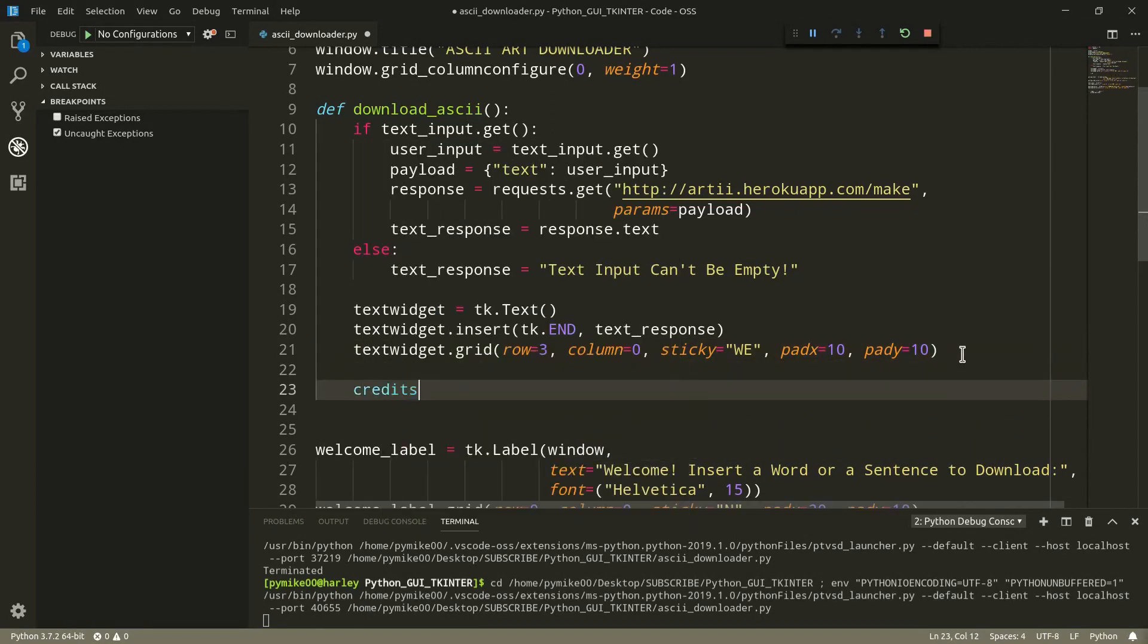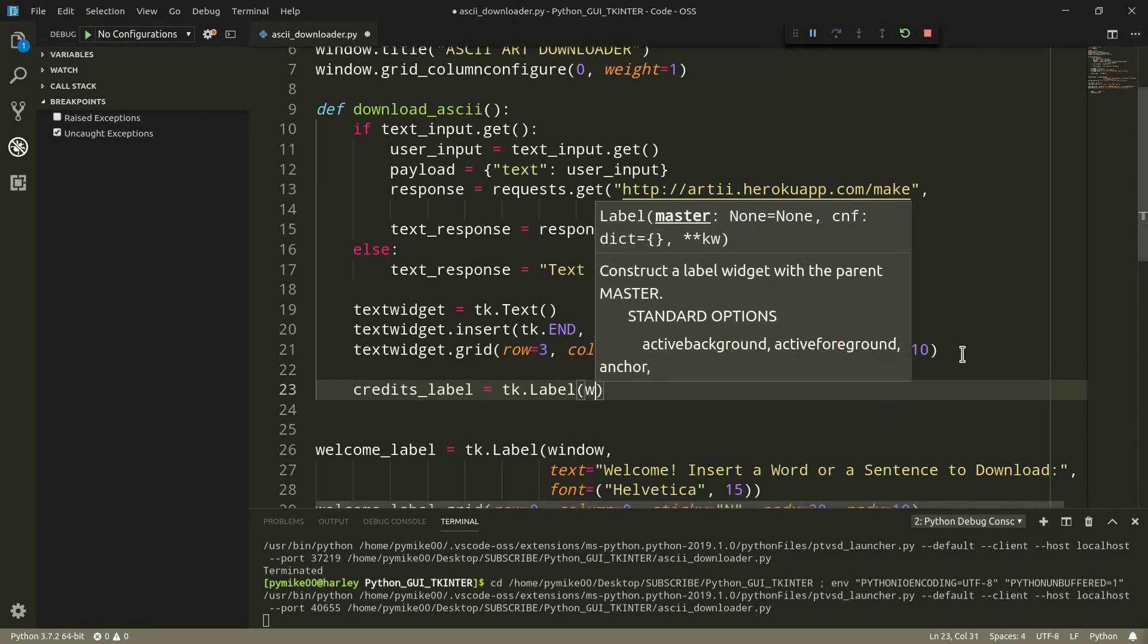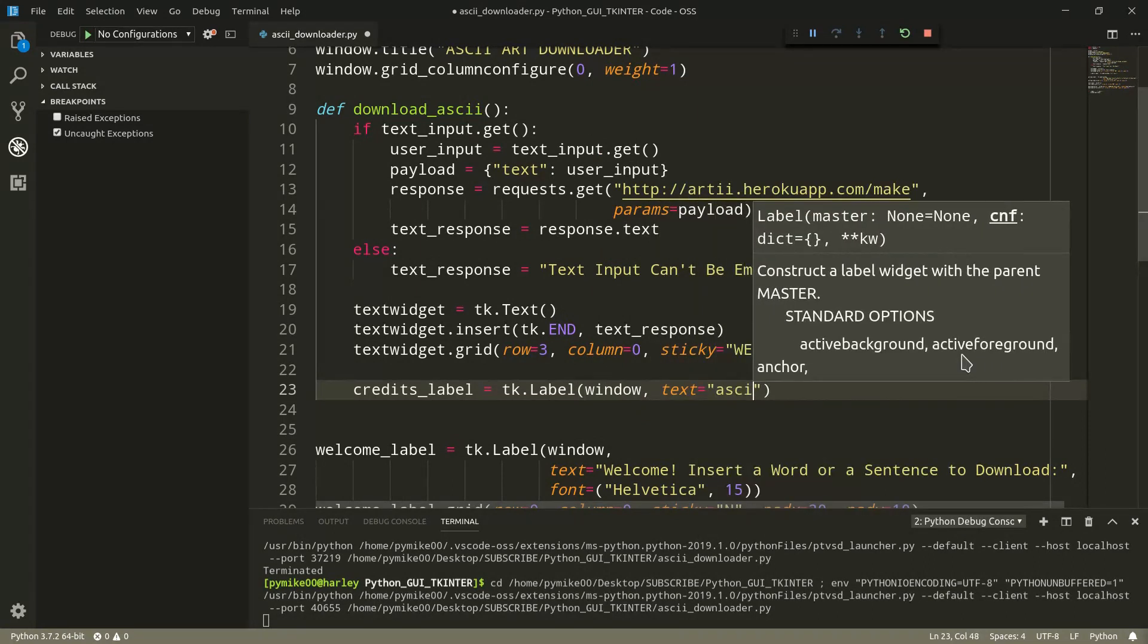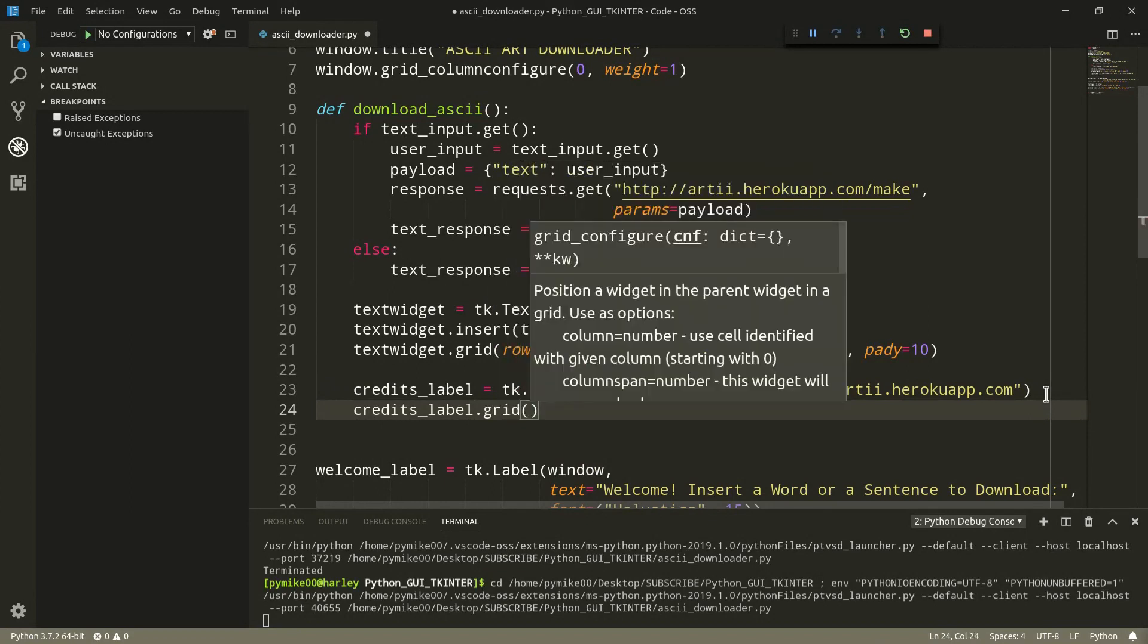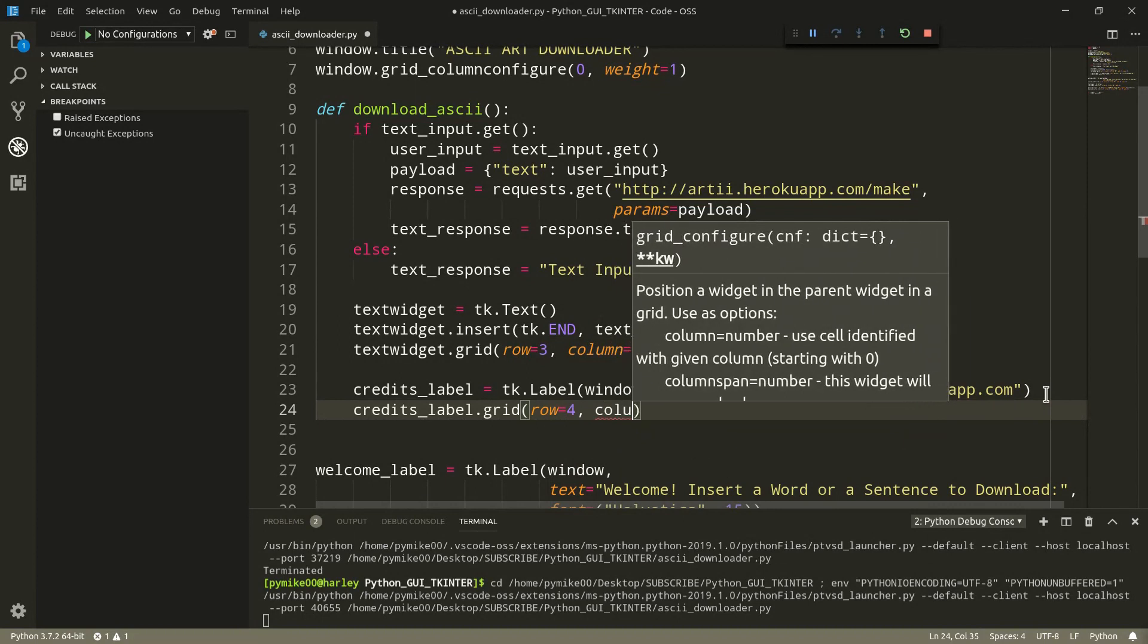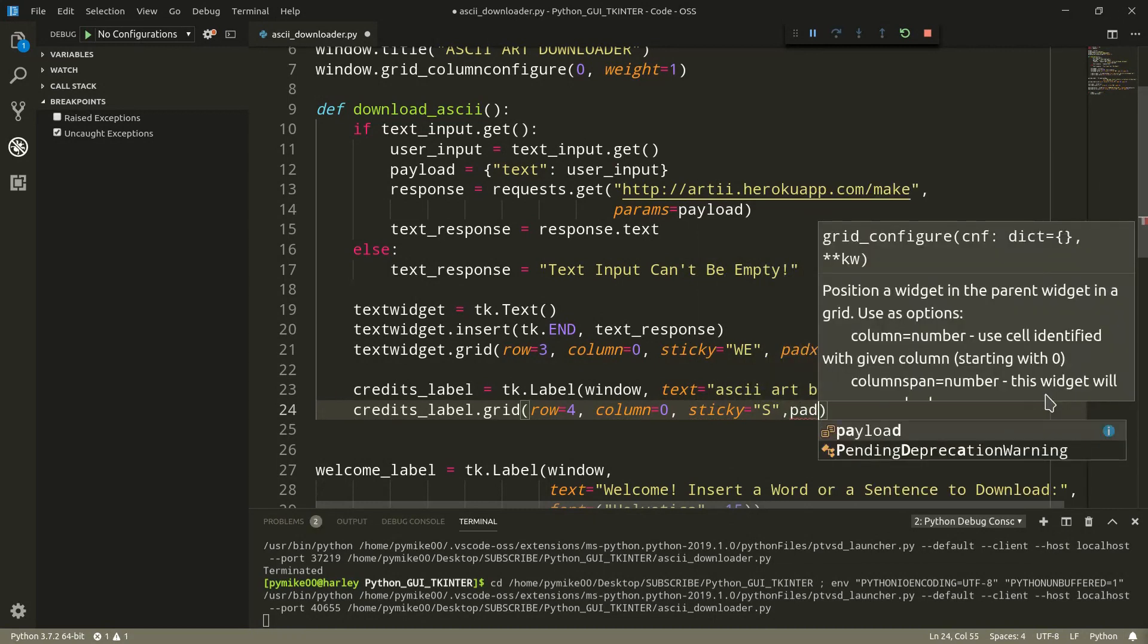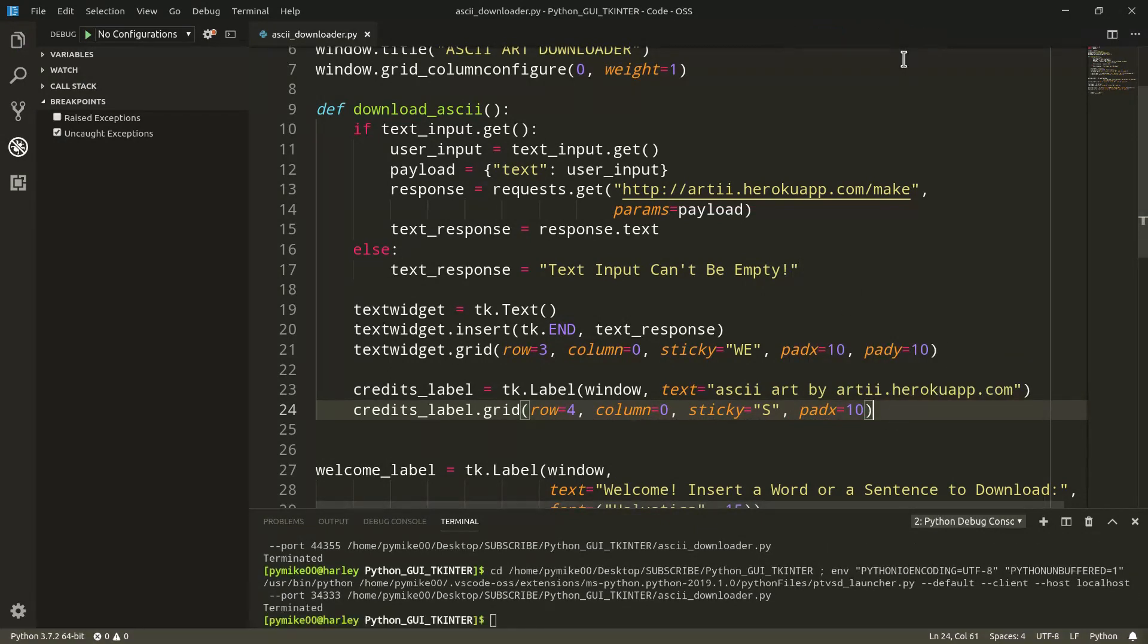So, credits label is going to be tk dot label with window and text. I'm going to pass ASCII art by arts ii dot heroku app dot com. Let's now place it within the grid. So, credits label dot grid row four column zero sticky south and pad x can add 10. So, let's execute it one last time.